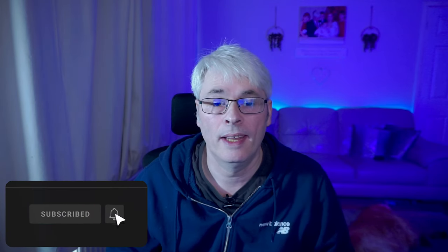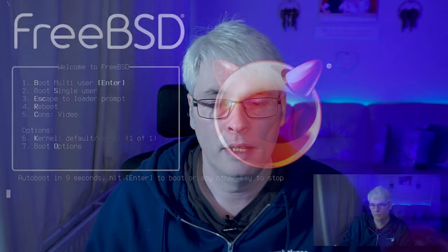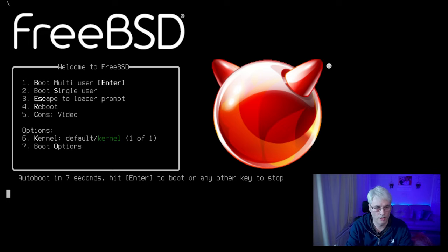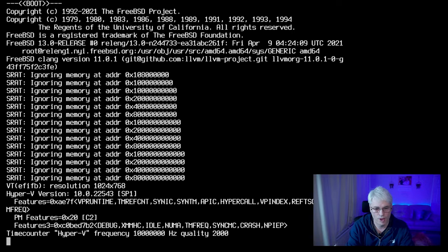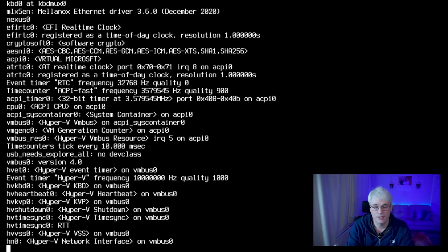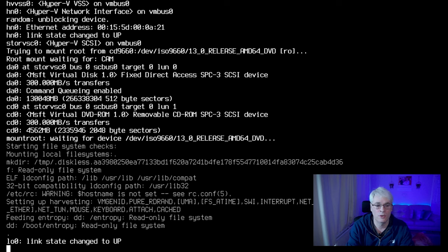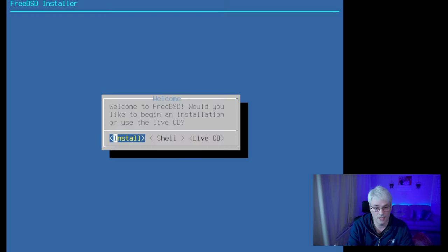Hi everyone, welcome back to the channel. Thanks for subscribing and liking. I'm going to run through how to install, set up, and configure FreeBSD on a computer. I'm doing this on a virtual machine. Here's the installer. I'm going to assume that you've already set up your USB — it's quite easy to do. You can use Rufus or the DD tool on a Unix or Linux-like box.